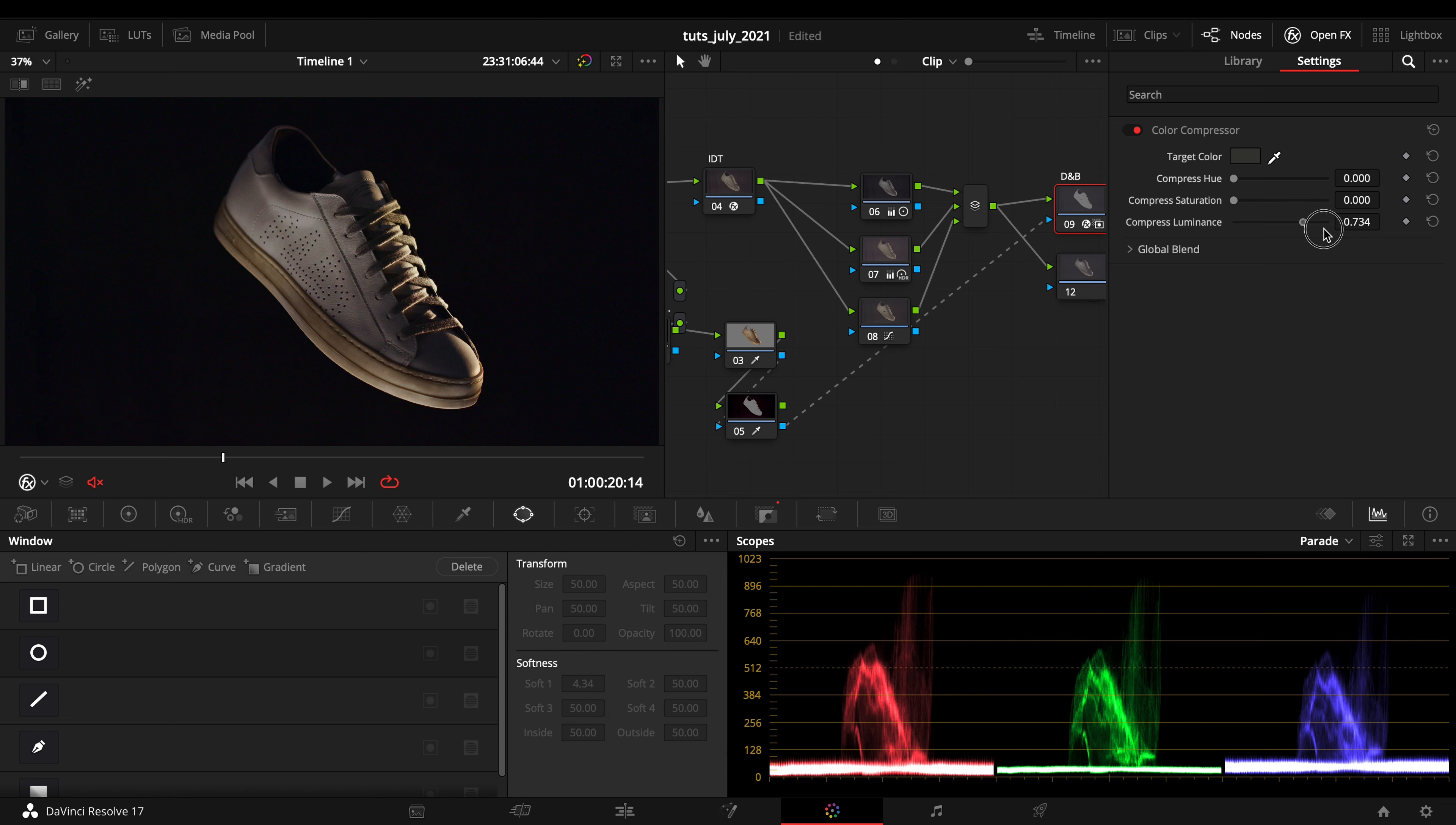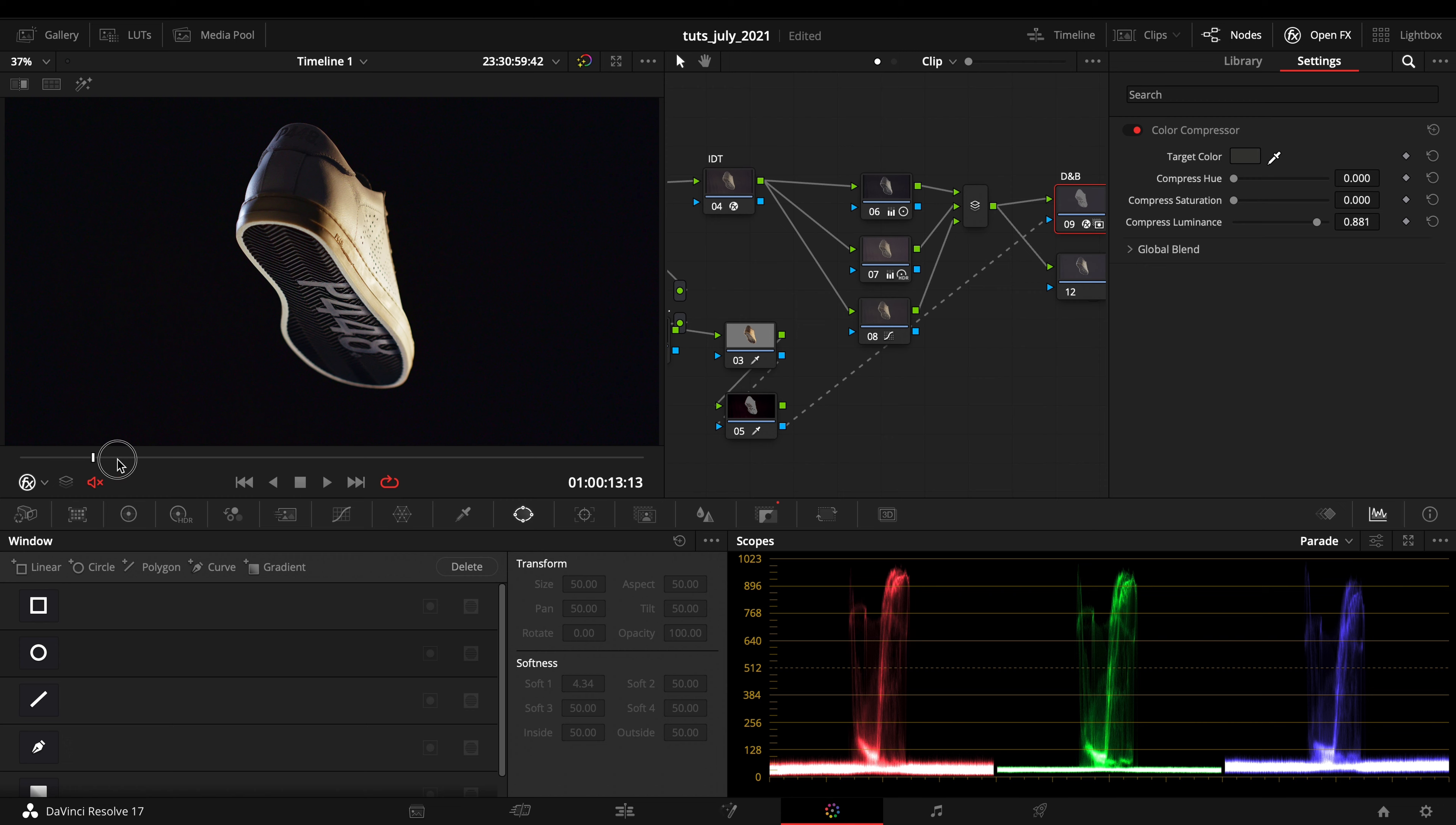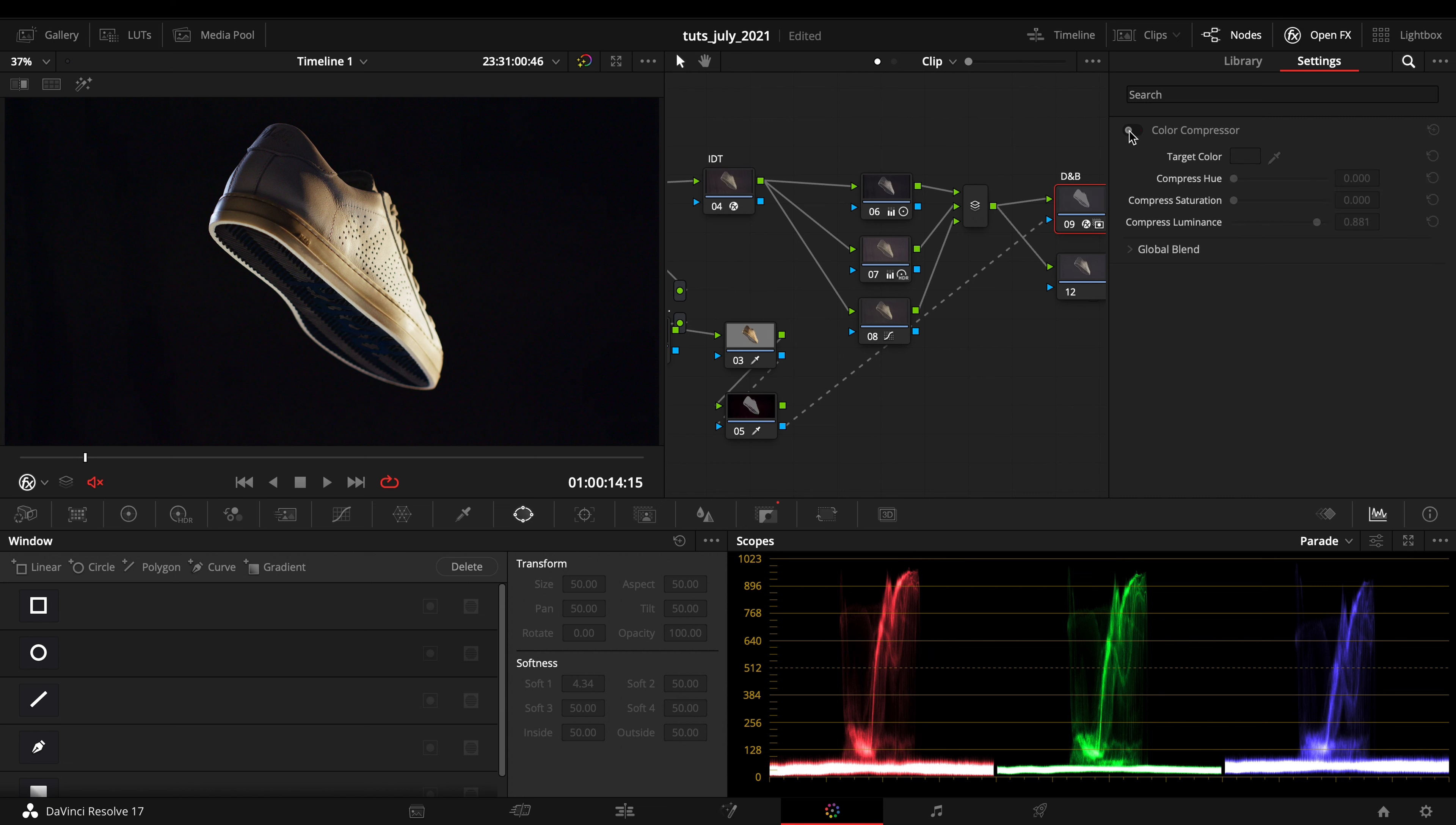By compressing the luminance just in this way, if I go around, let's look at before and after. I'm just cleaning up everything in a better way.